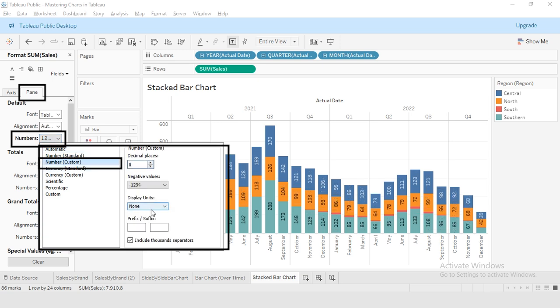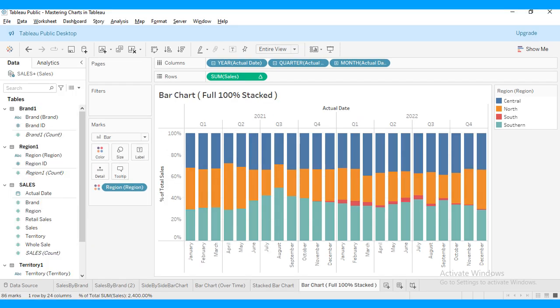Now we will be building a full 100% stacked bar chart. This chart will help us understand the percentage contribution of each region to the total sales. This chart is perfect for comparing contribution of different regions to the total sales over a period.